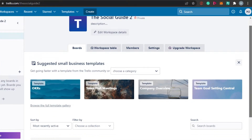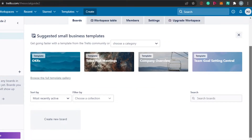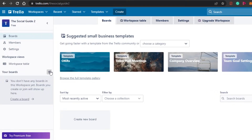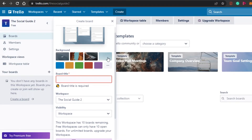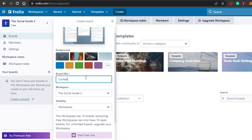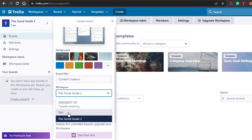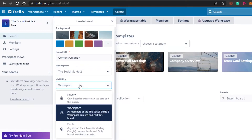These are all different templates and they will have all the different lists already created. For example, a content-creating template will already have a to-do list and different lists already set up. You can go for that, or simply start from scratch and customize it the way you want. For now I'm going to start from scratch. For the board title, this is a small business, so let's say this board is about content creating — I'll name it 'Content Creation'.